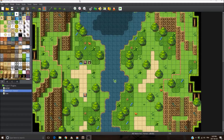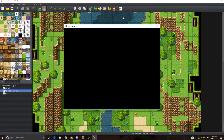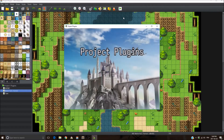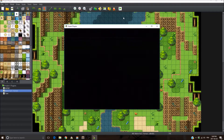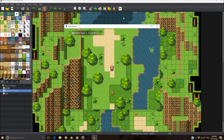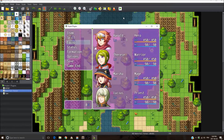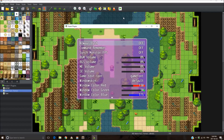Hey guys! So here I am today with another plugin. This time it's a plugin that adds some settings in the menu options. So let's take a look.